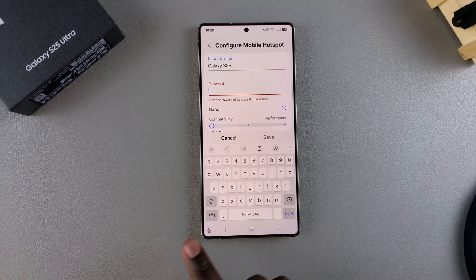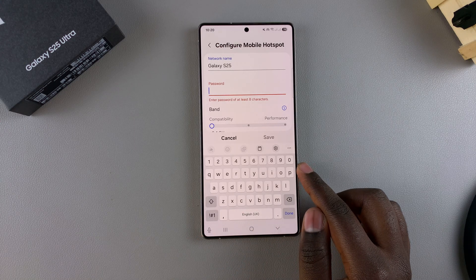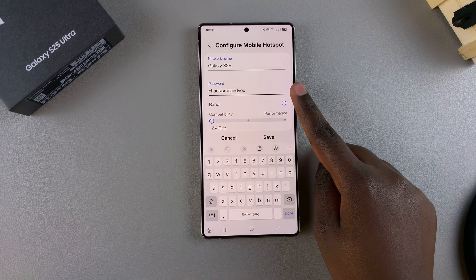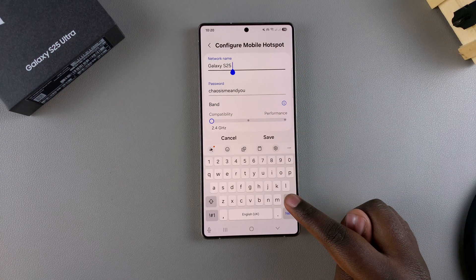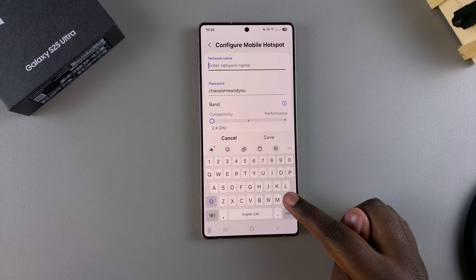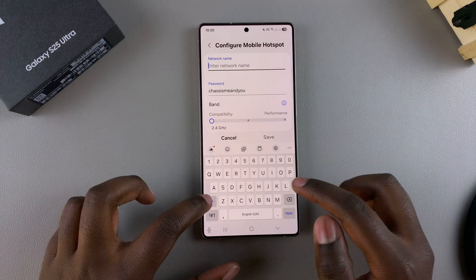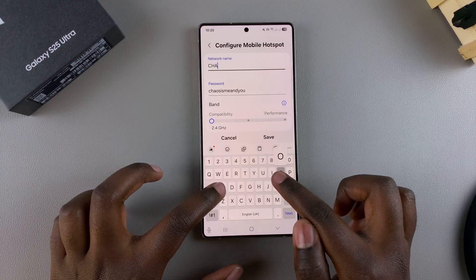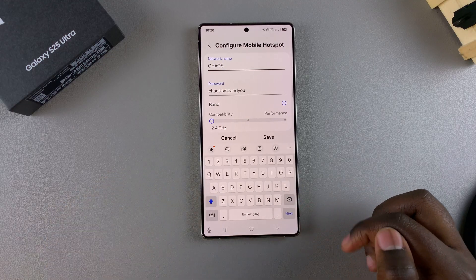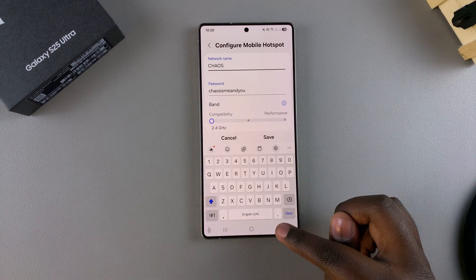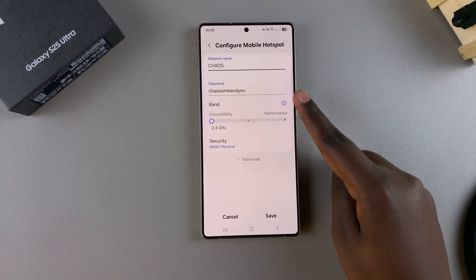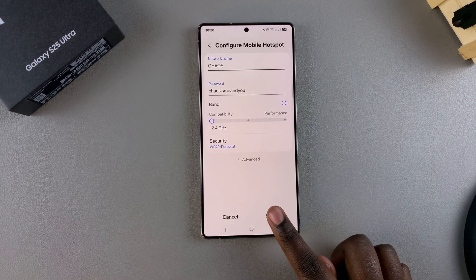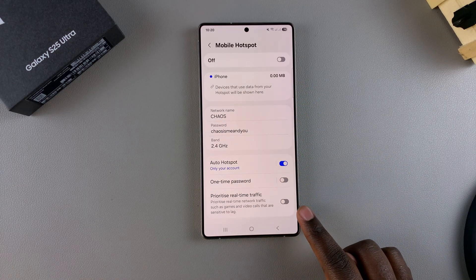Start by customizing the password, and once you've set your own password, go do the same for the network name — erase what's currently there and type in your own name. Once you finish customizing both the network name and password, just tap Save.